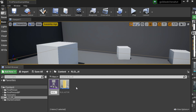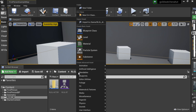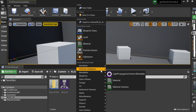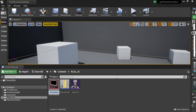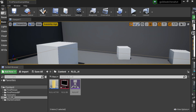Now let's create our other assets. In Artificial Intelligence we need a Behavior Tree — call it RLGLBT — and we need a Blackboard — call it RLGLBB. Let's open both of these.